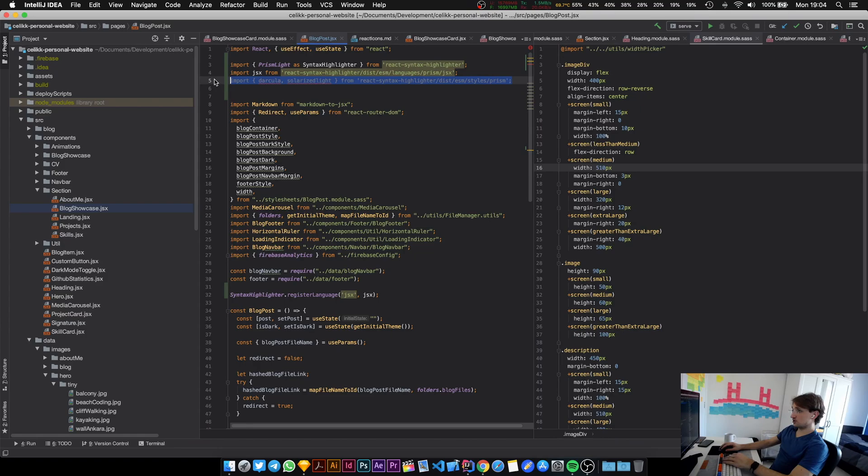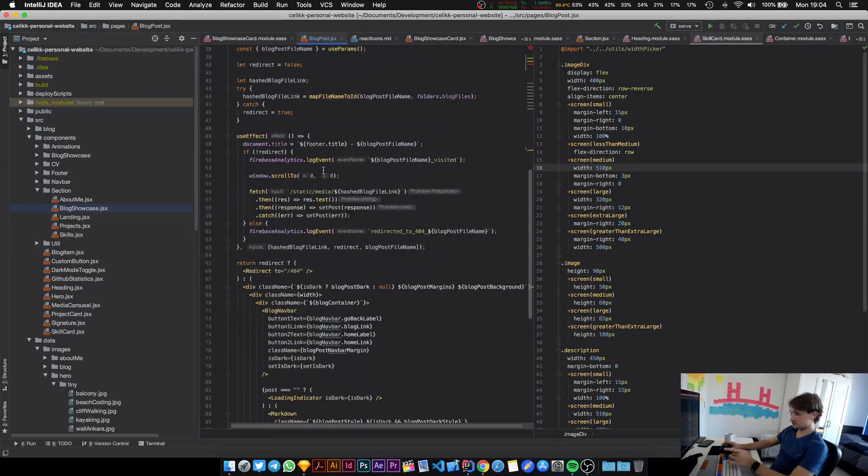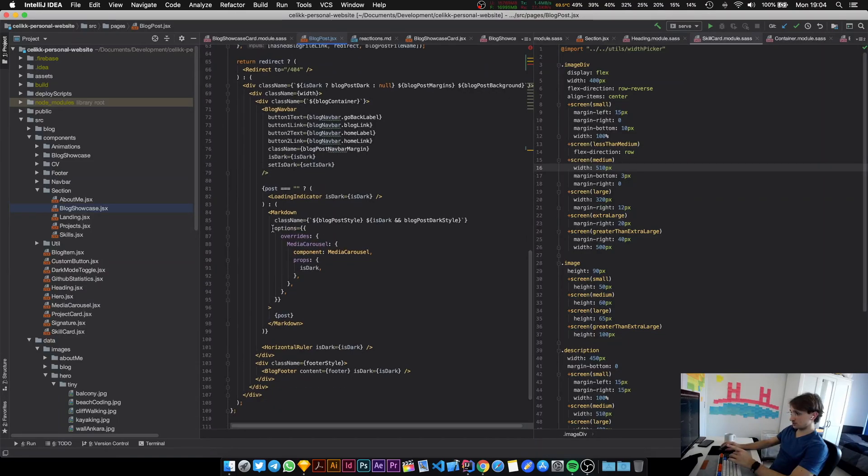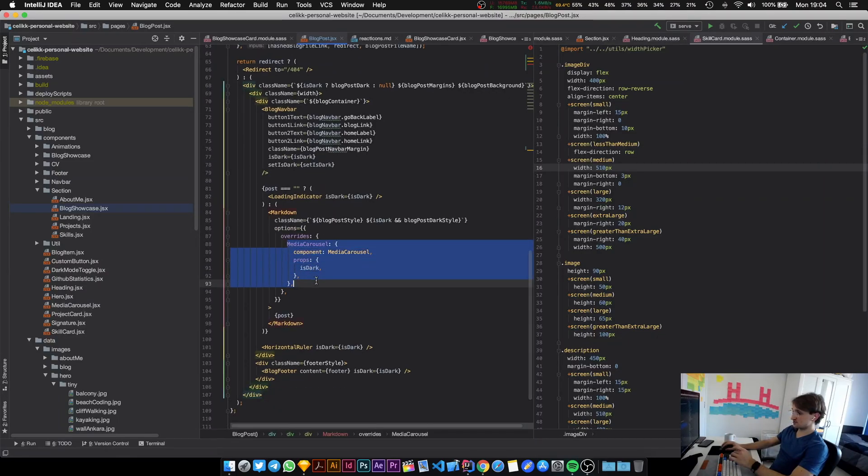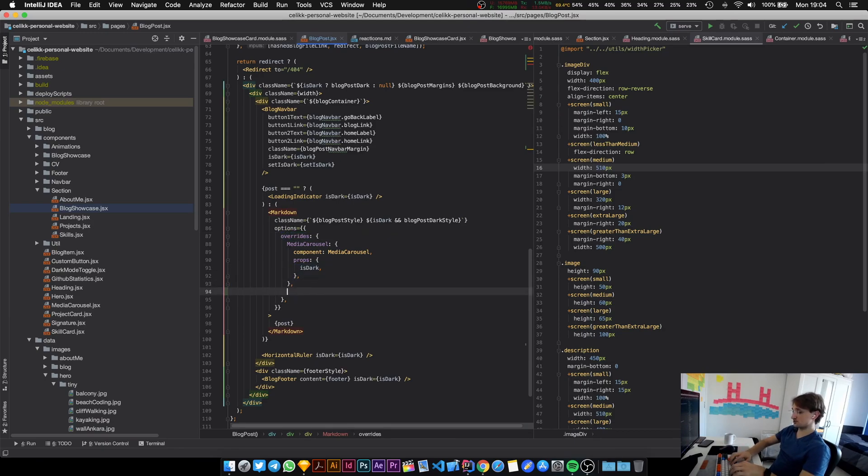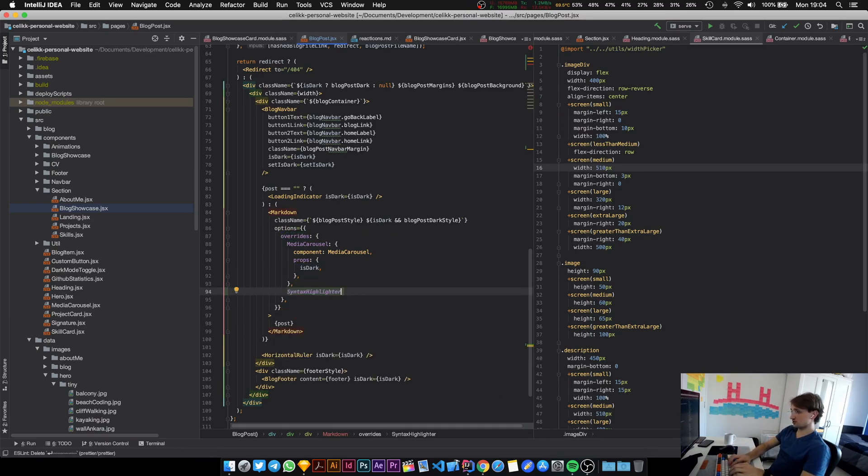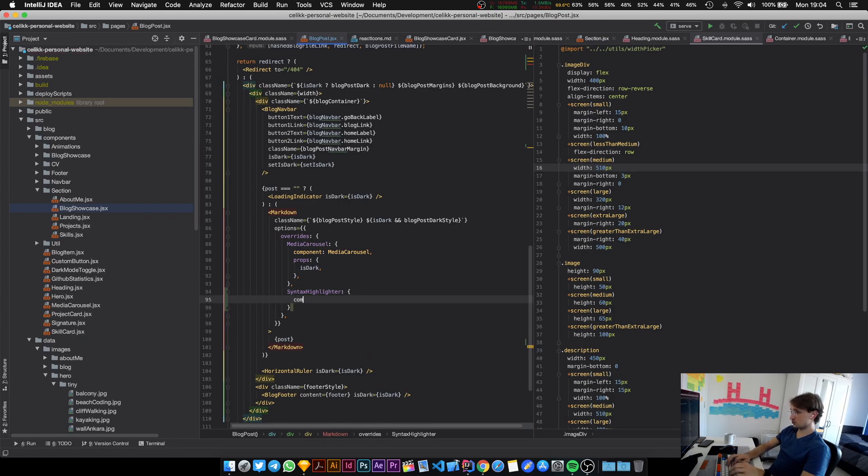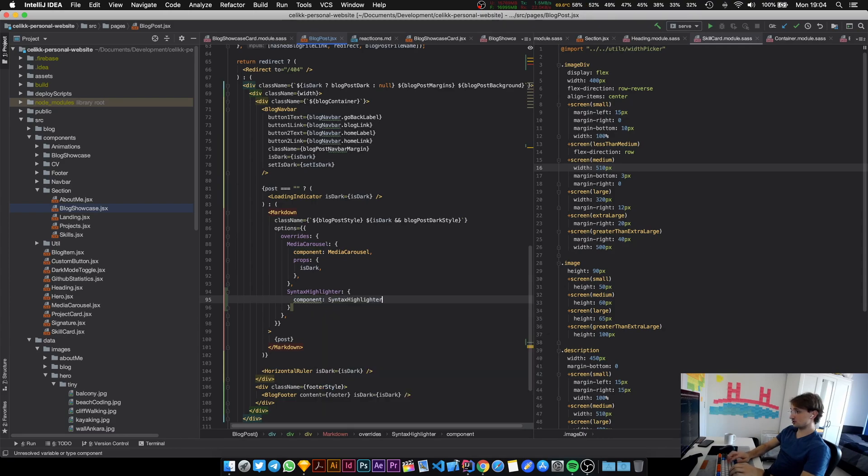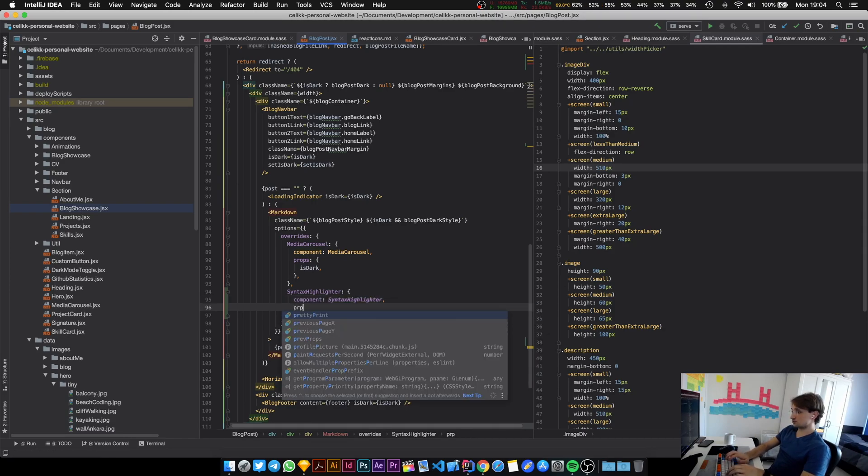We need to register these in our markdown render. Our markdown render is in here. The way that we specify custom components is by using the overwrites option, and I'm just going to do the same for syntax highlighting. We're going to call this thing syntax highlighter and the component is going to be called syntax highlight as well.